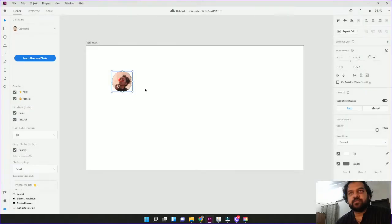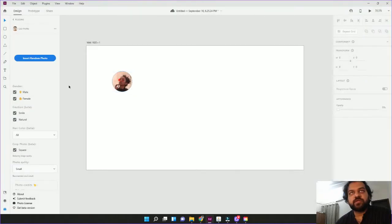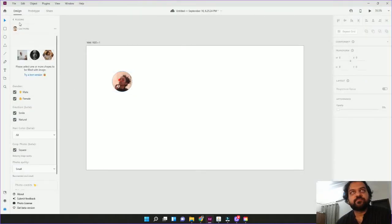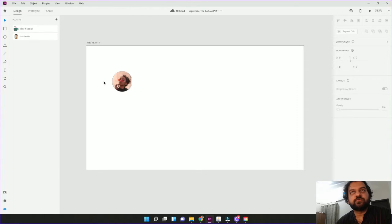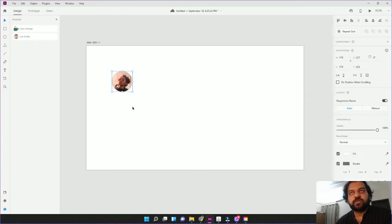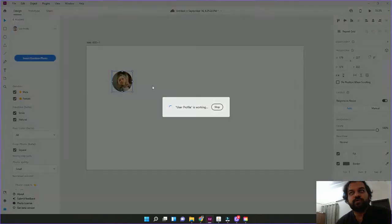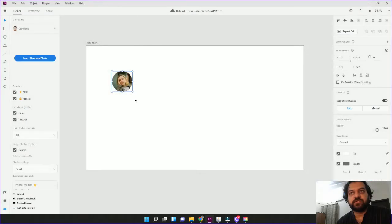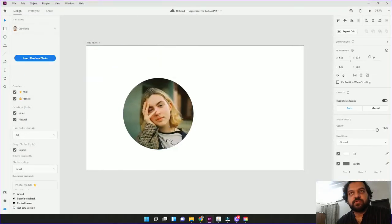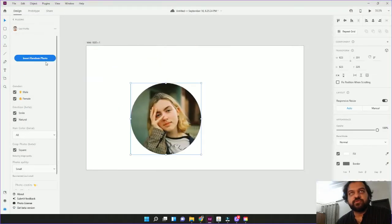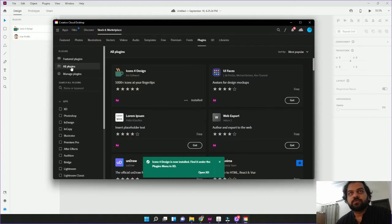Now when you click on insert random photo, every time you click on this plugin, you have to select it. Click on it. Insert random photo. This will create a profile picture. You can generate a random picture which you can use for free.